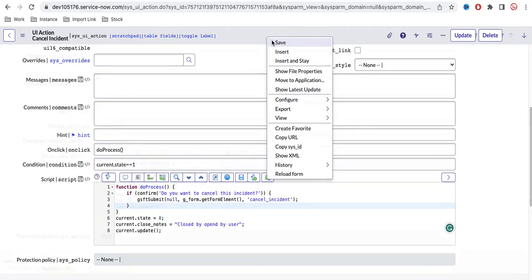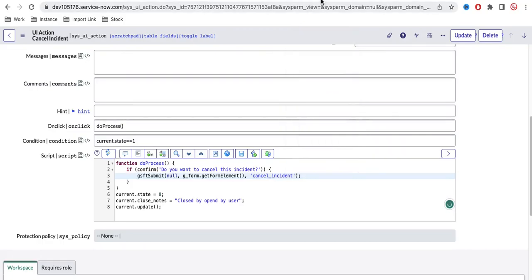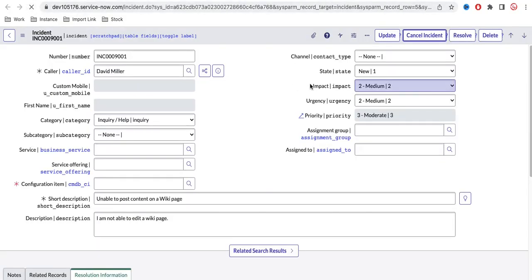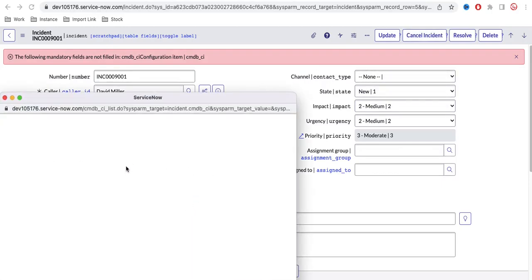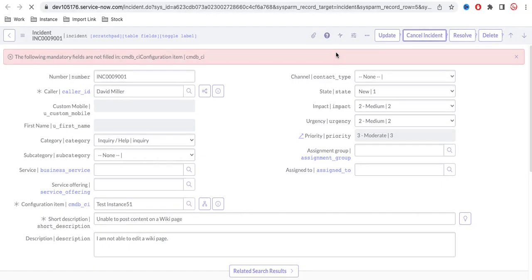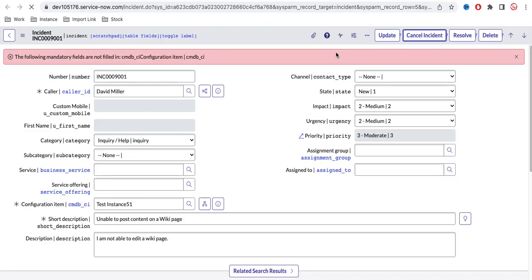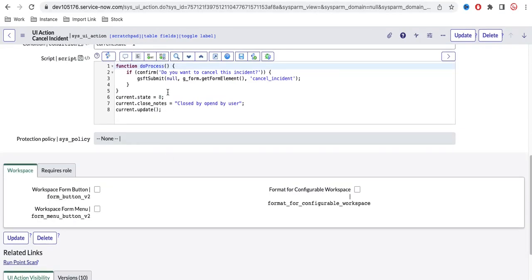I'll save this. Let me refresh and click Cancel again — nothing happens. If I click OK and fill in the mandatory fields and then click OK, the server-side operation starts and the incident is set to resolved or cancelled — the value is set to 8, as written in the script.